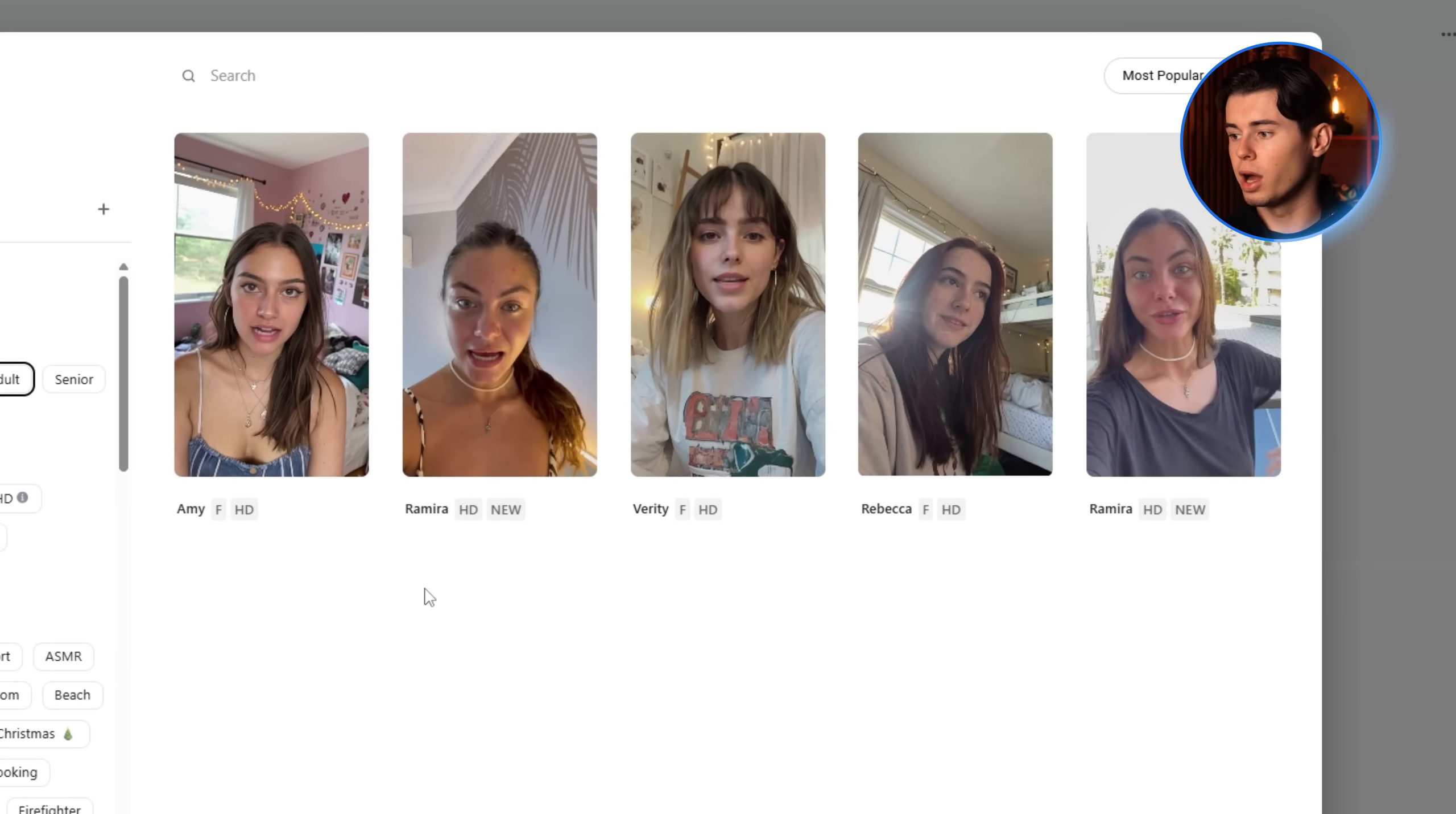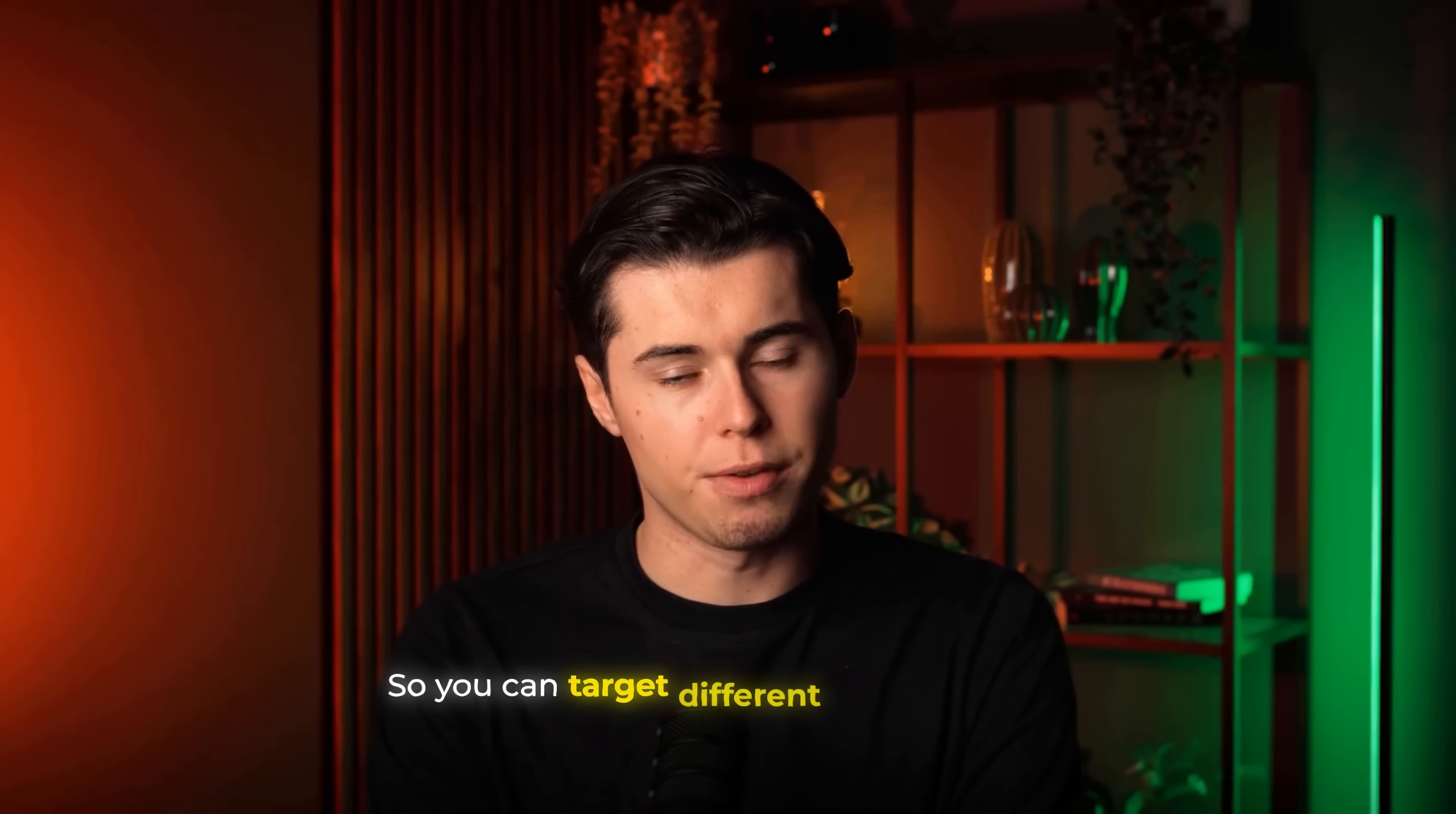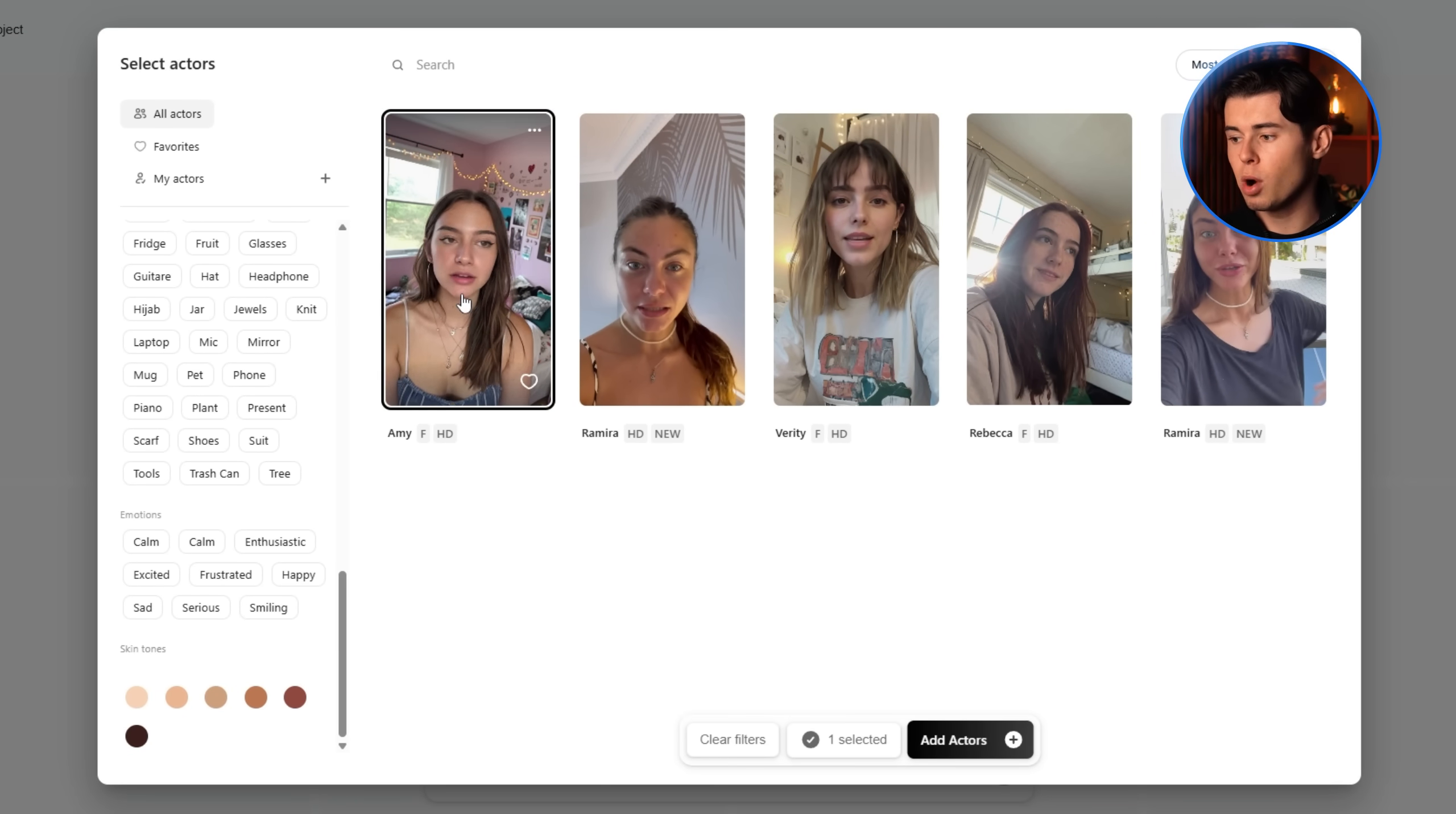And as you can see, that already narrows it down pretty accurately. But just to mention this, you can also sort your actors by different situations. You've got a lot of categories here, things like accessories, emotions, and even skin tones. So you can target different demographics depending on what you're promoting. Now, out of the actors available here, I like Ramira and Amy as well. So I'm going to select both of them.